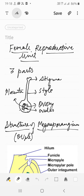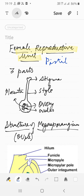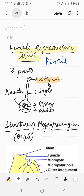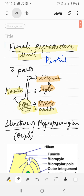Good morning students, welcome to the biology class. In our previous session we discussed the male reproductive unit, and today we are going to start with the female reproductive unit, also known as the pistil or carpel. It consists of three parts: stigma, style, and ovary. The ovary is the swollen portion, and inside it are ovules attached by the tissue called placenta.